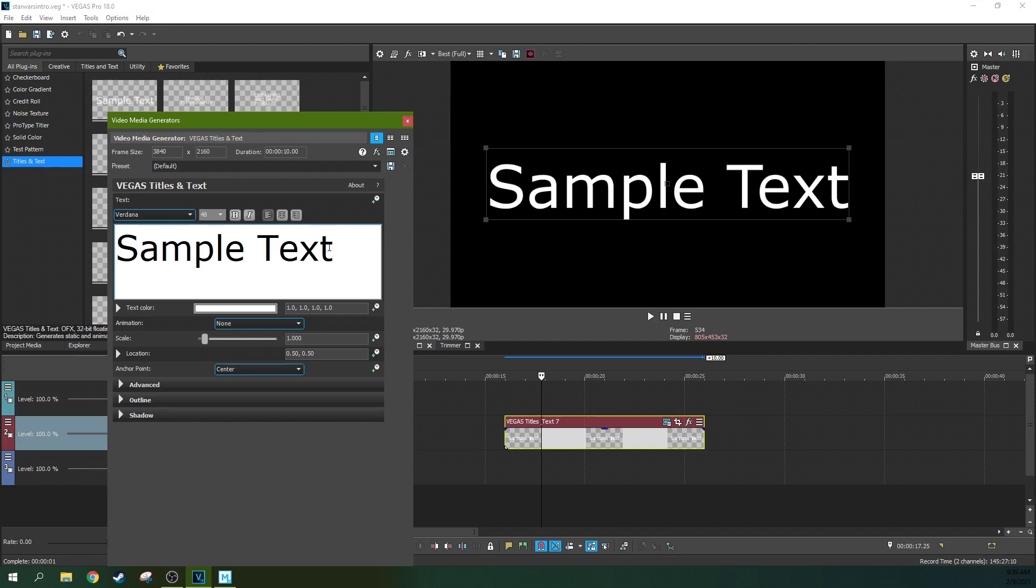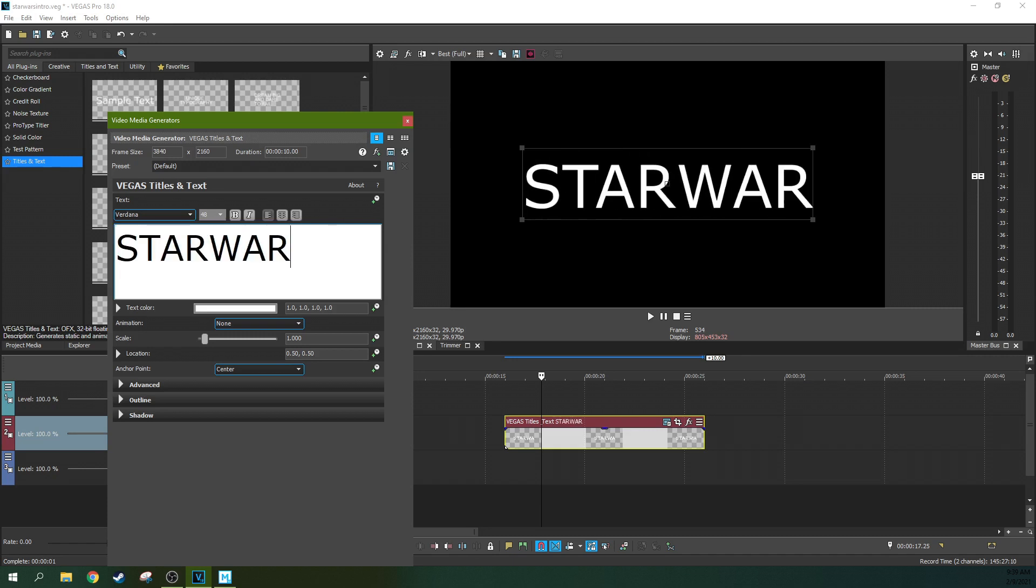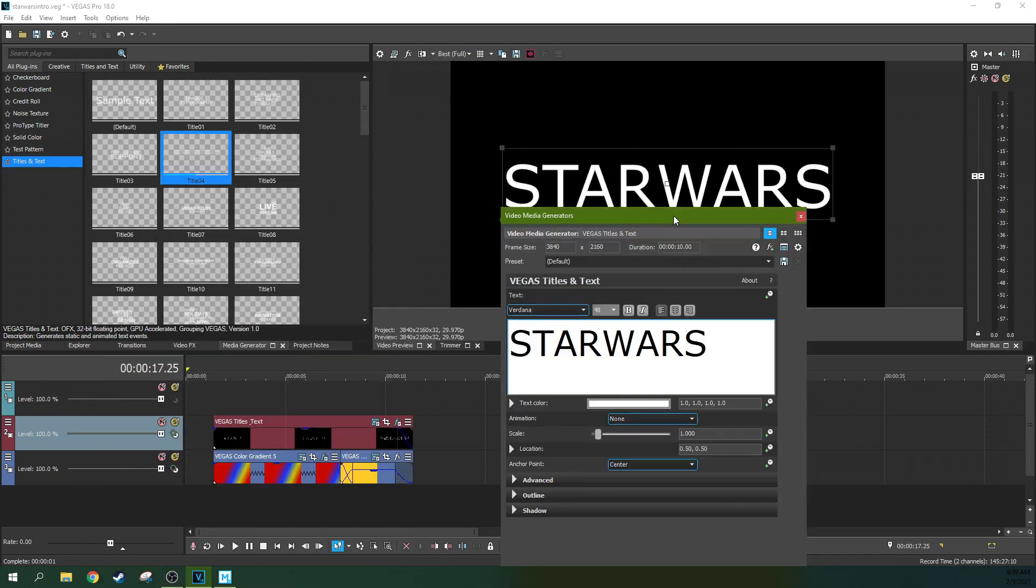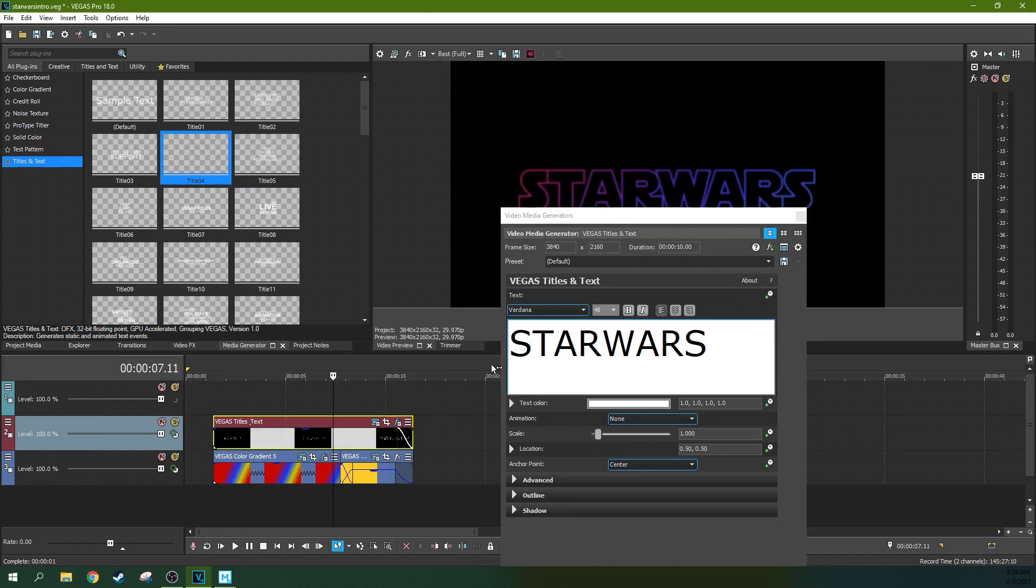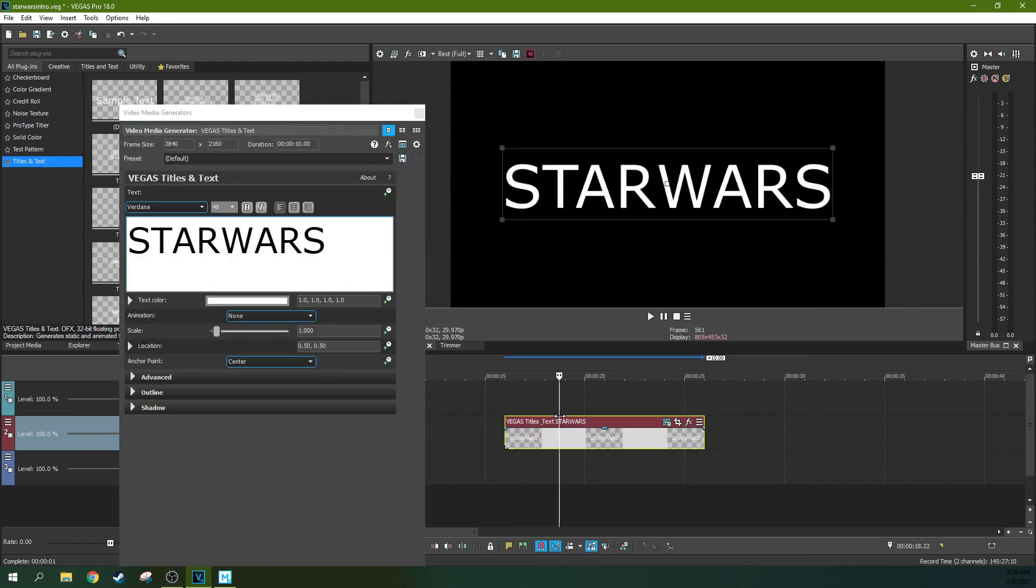So first off we're going to type in Star Wars, and is it one word or two? I've already forgotten. One word! Okay, and then I should know that right?